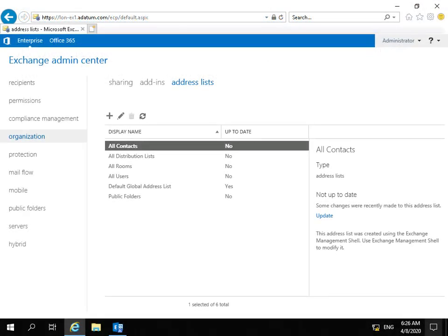In this demonstration we're going to look at creating address lists. If we think about a company with tens of thousands or hundreds of thousands of users, the last thing we want to do is scroll through a massive global address list. We can create customized address lists based on attributes.